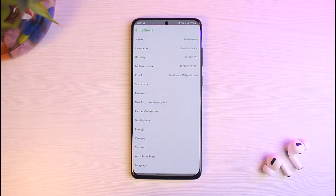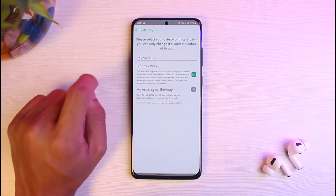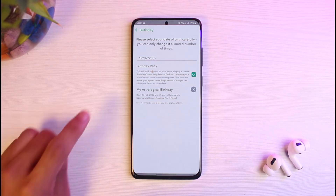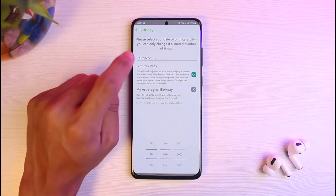As soon as you select the settings icon, you'll be able to see a bunch of various options. Since we are learning how to change our birthday, select the option which says 'Birthday.' From there, you can go ahead and update your birthday — whether you want to update the year, the month, or the day.